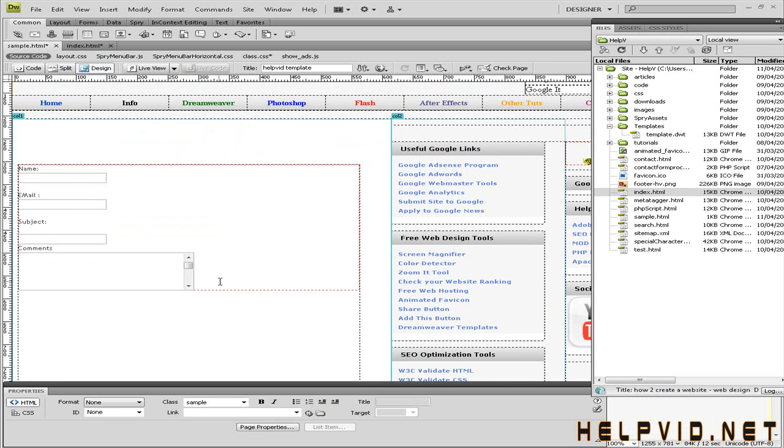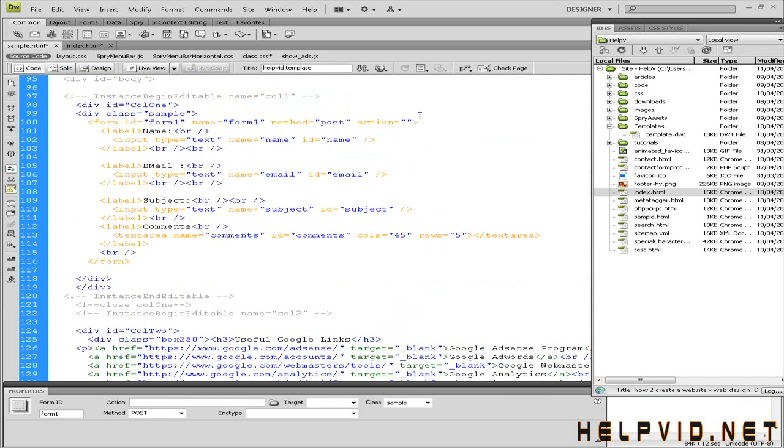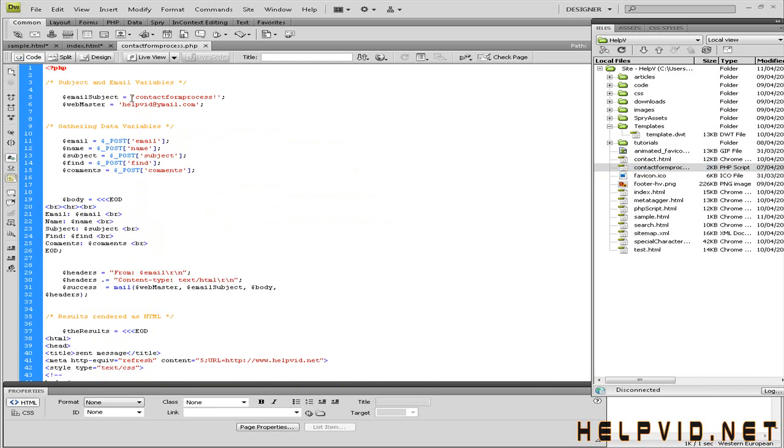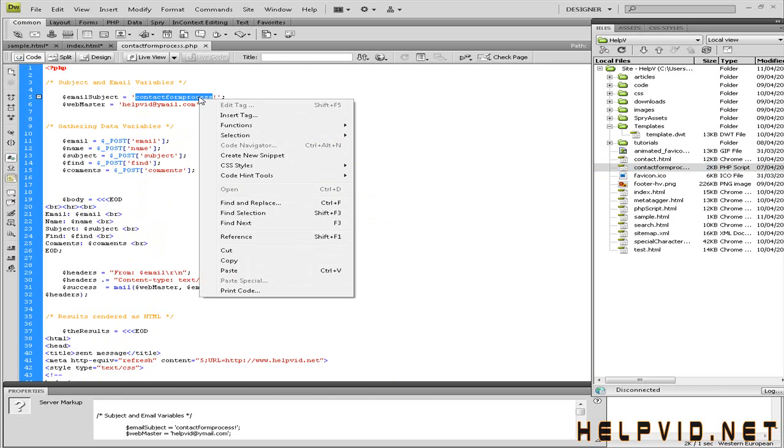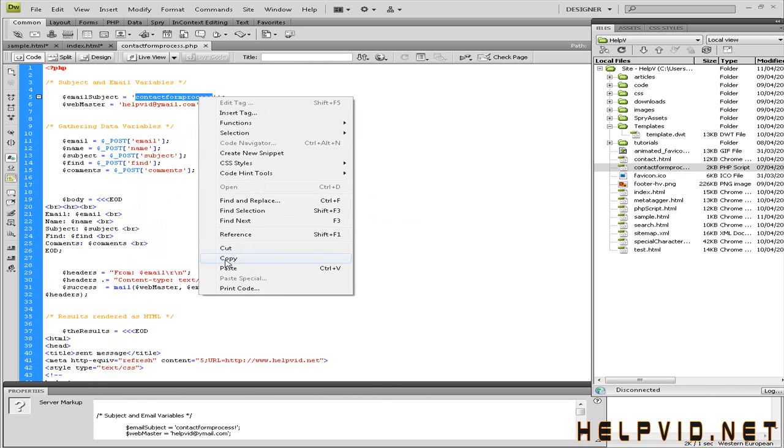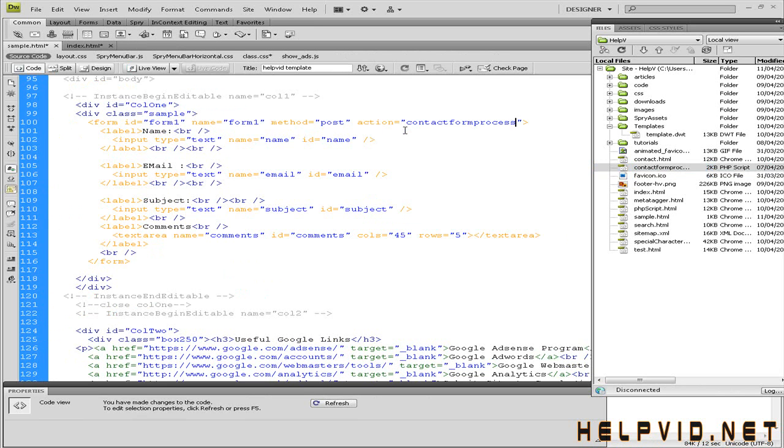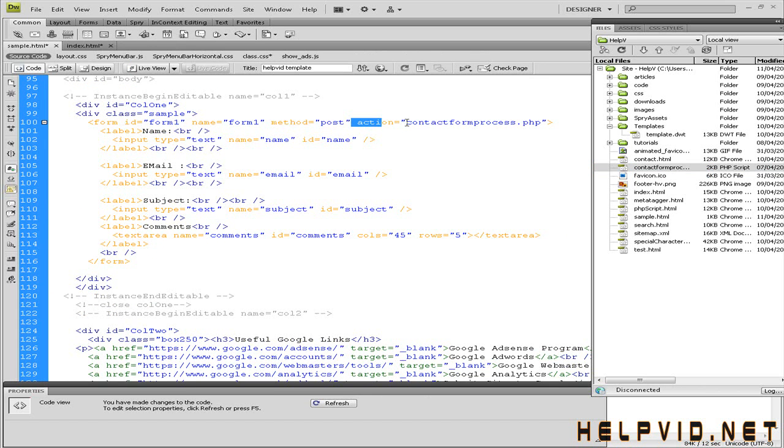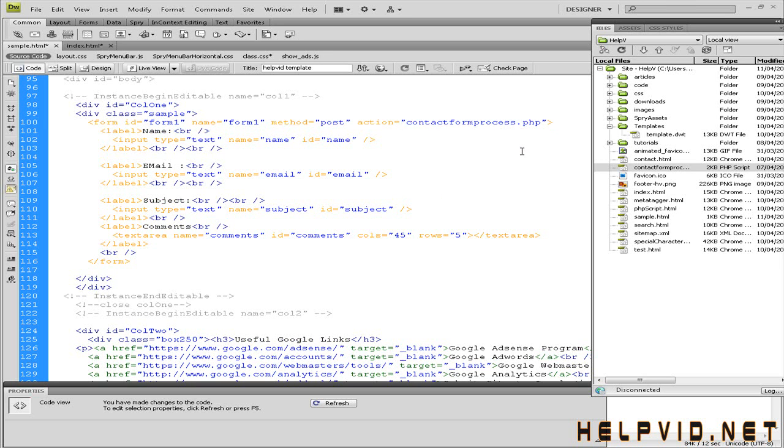The first thing I want to cover before we forget is. This here is very important. The forum action. Now, whatever your PHP script is called. You see mine is called contactforumprocess.php. I'm just going to take the name of my actual contact forum. The PHP script. Name needs to go in there. .php. Whatever you've called yours. This is telling the forum. Hey. The action is contact this forum here. This PHP script. And post to here. That's the action. That's very important that those two are tied up together.